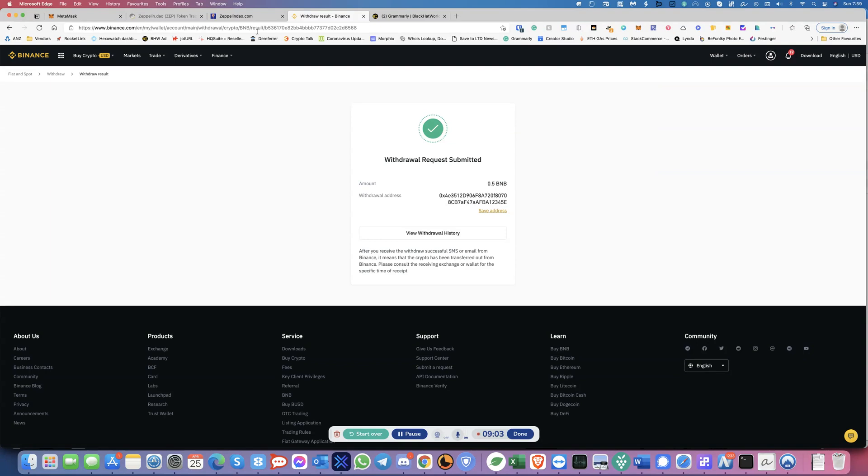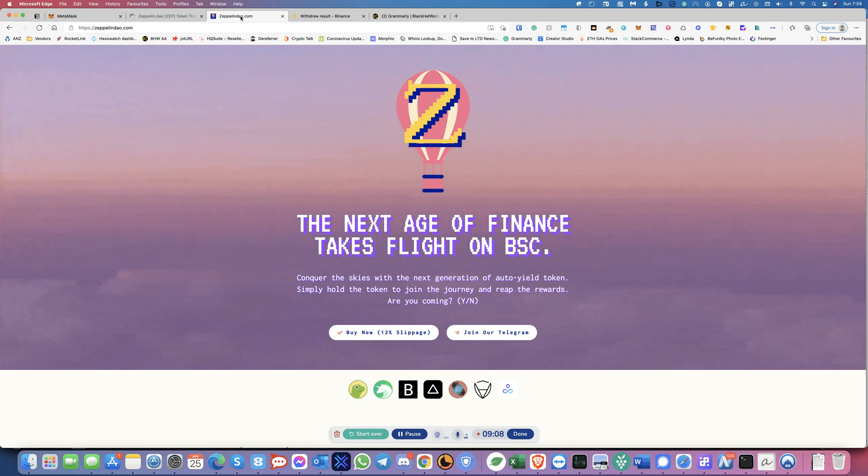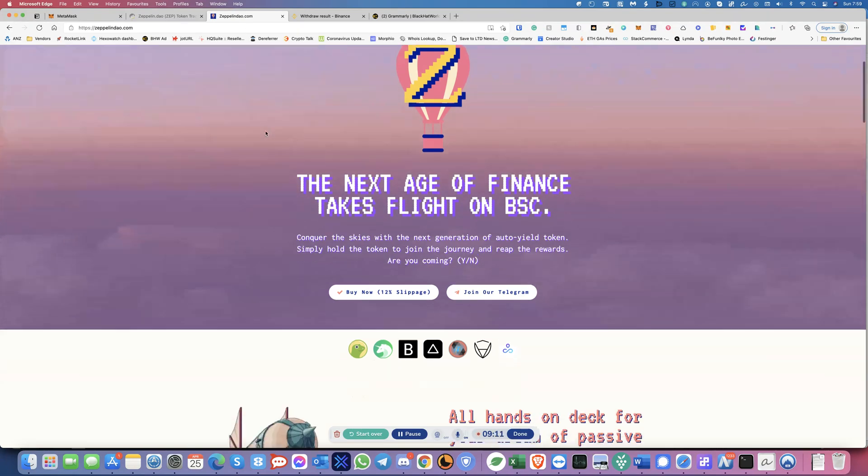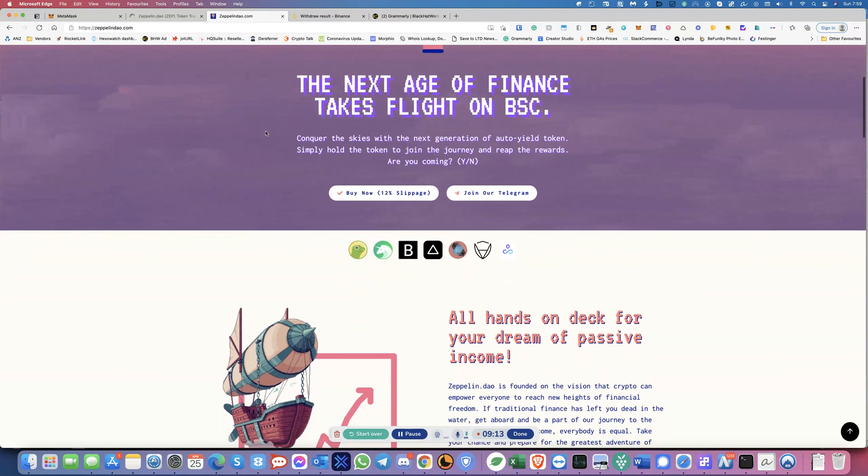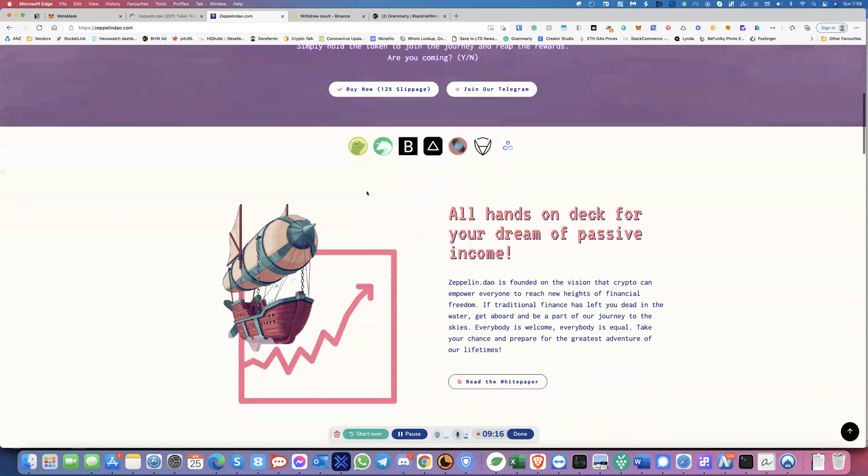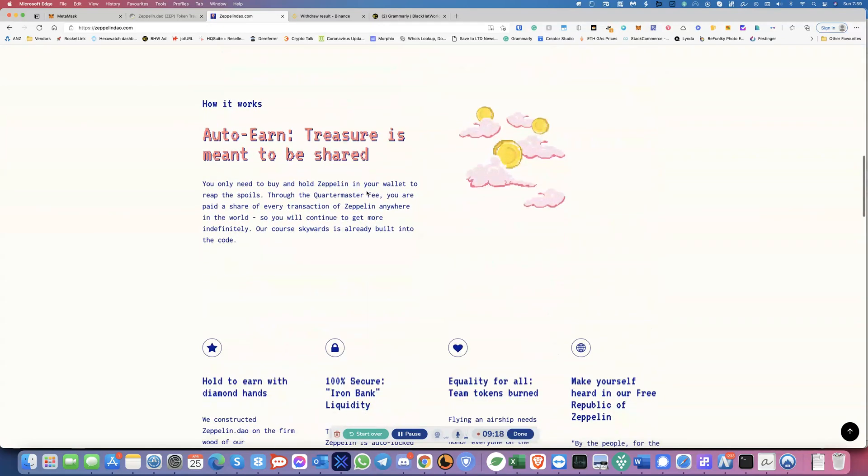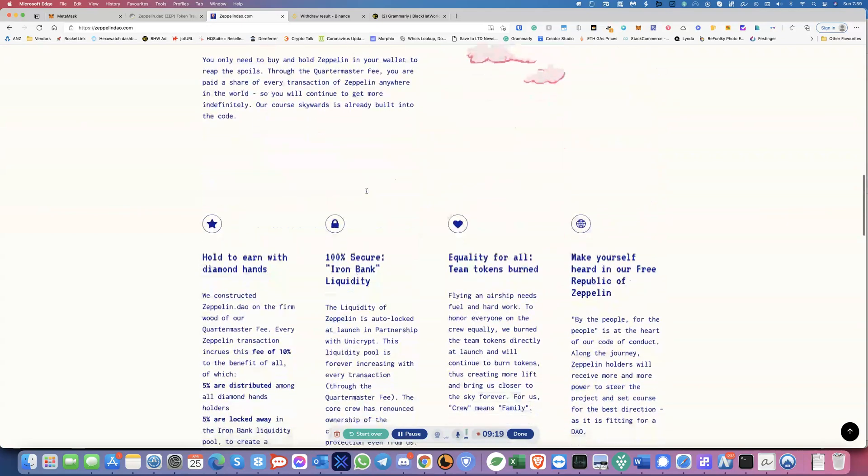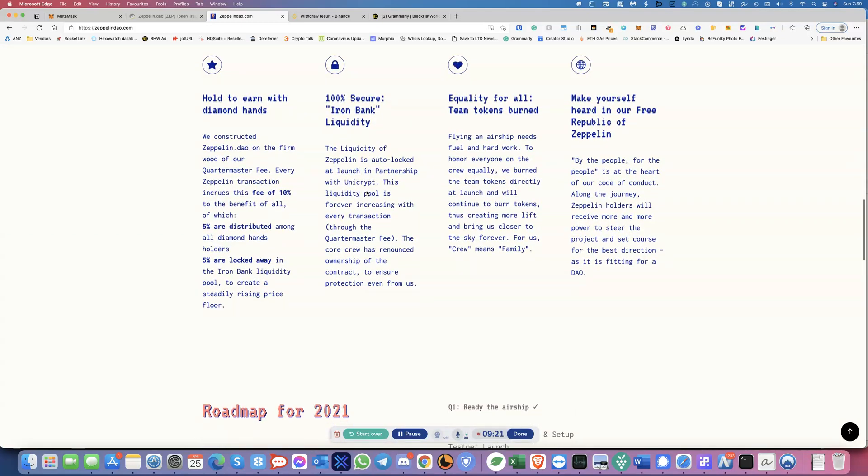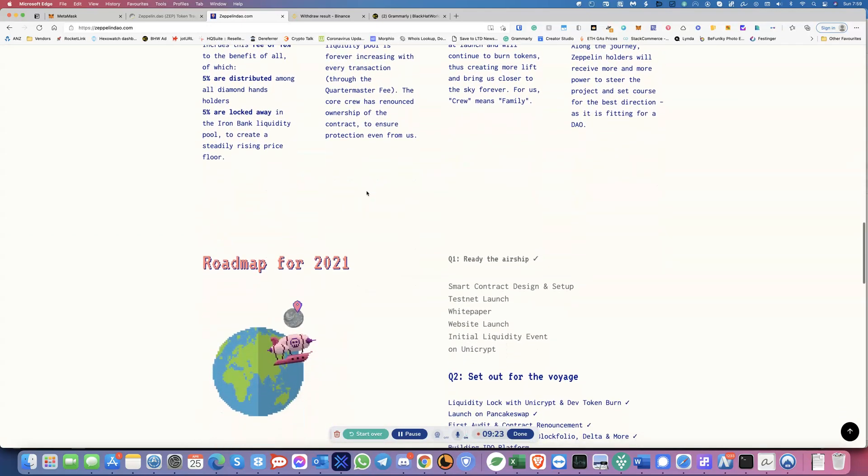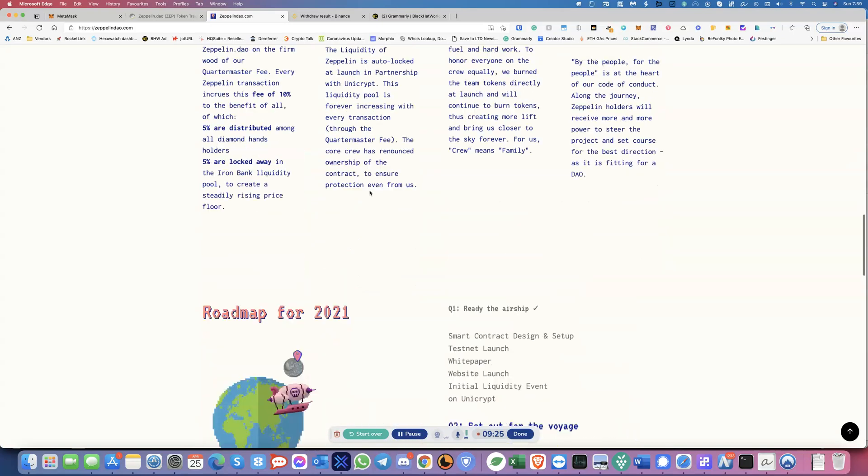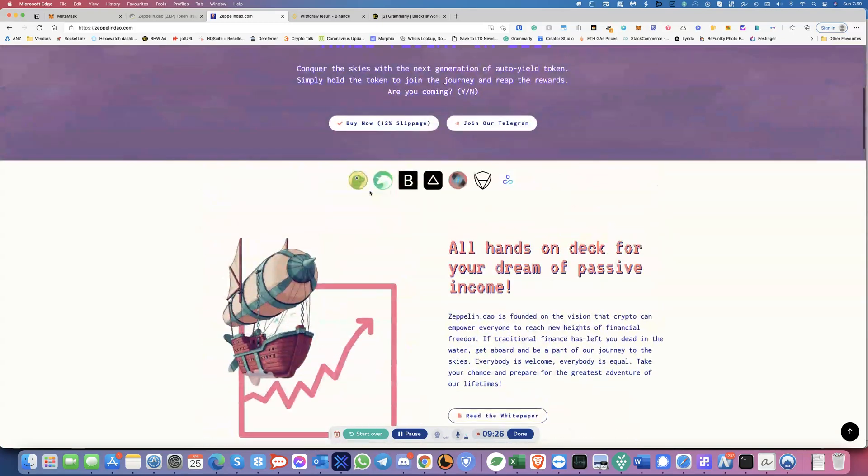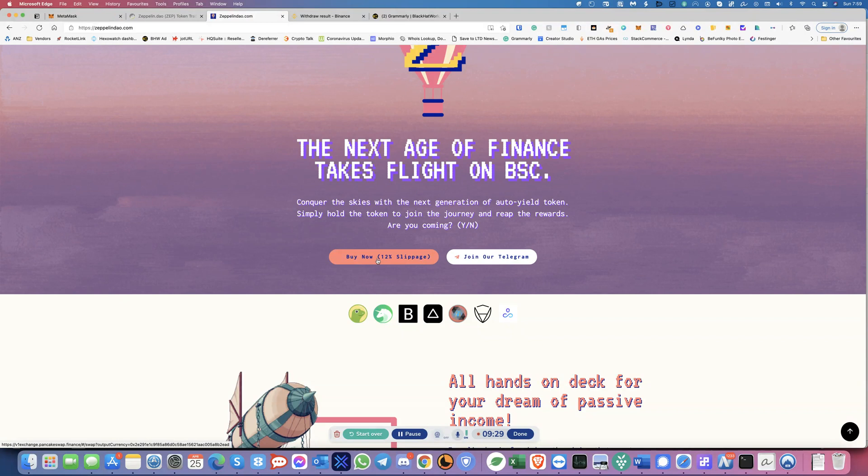So once you make this trade. So let's see. Now, for an example, this is a token over here called Zeppelin. So Zeppelin is a token. So this is what it is. Right. So I want to put some money into this. So how do I do this? So I'll have to use buy now. And then this will take me to pancake swap.